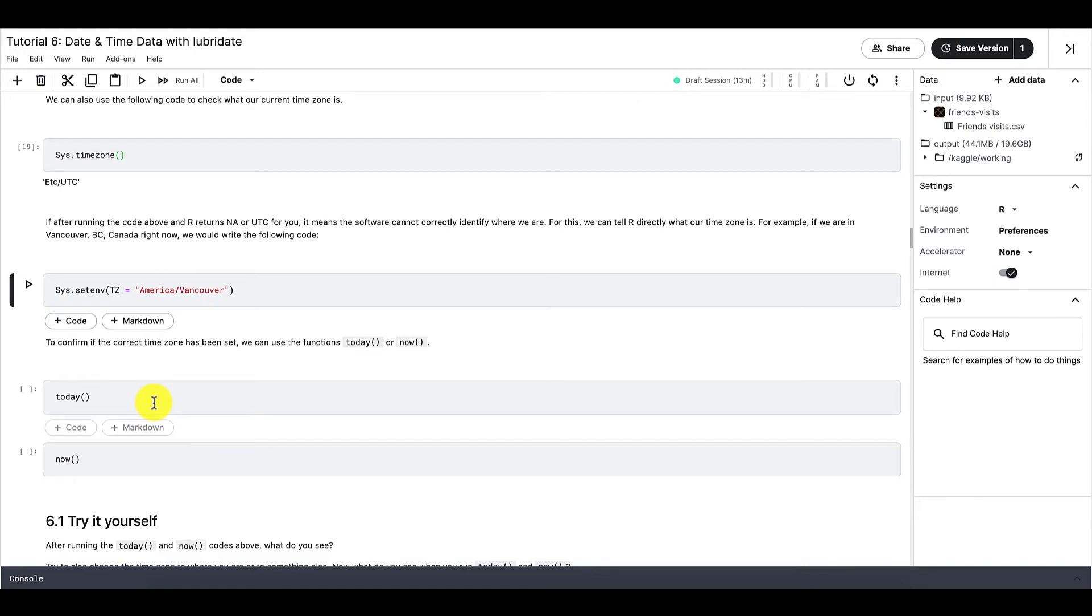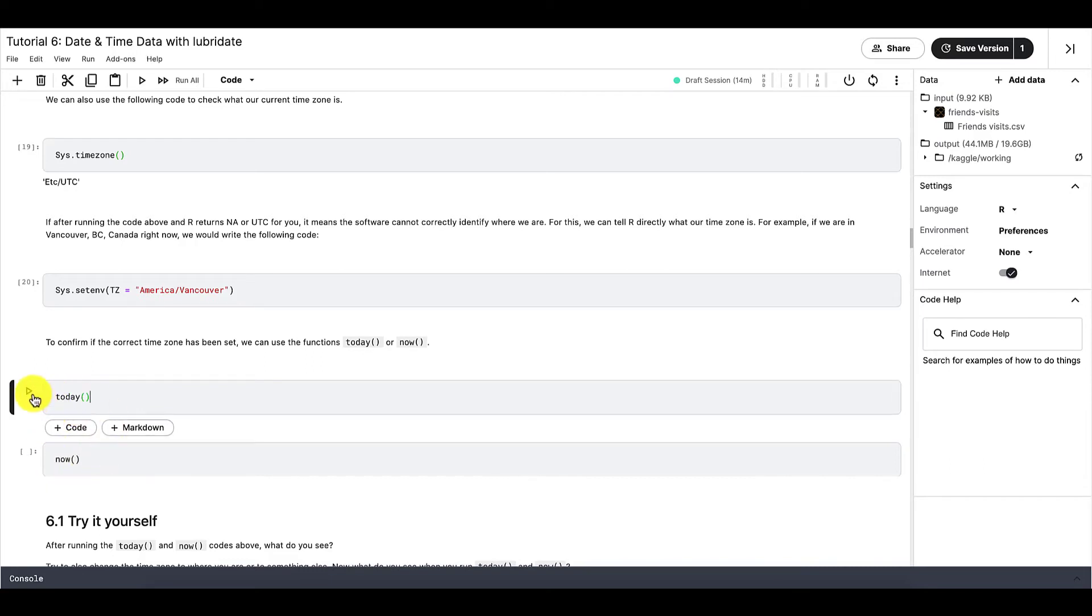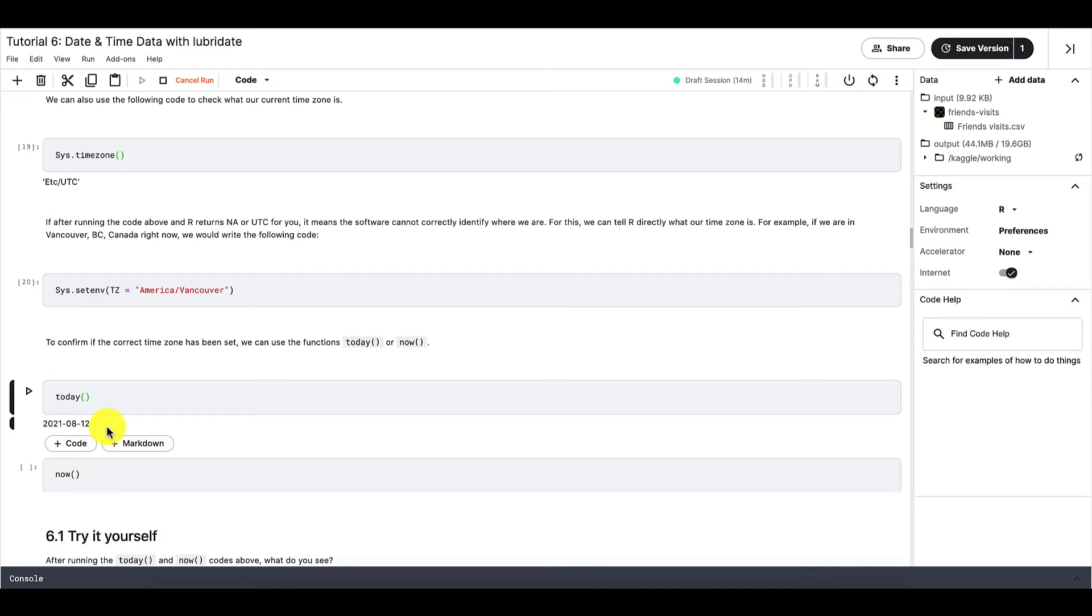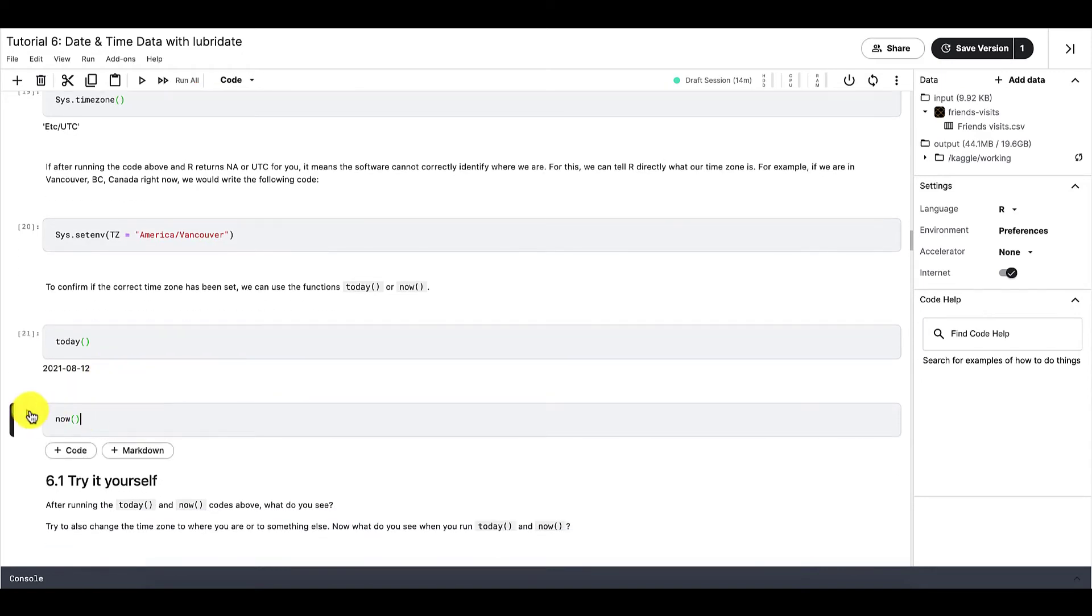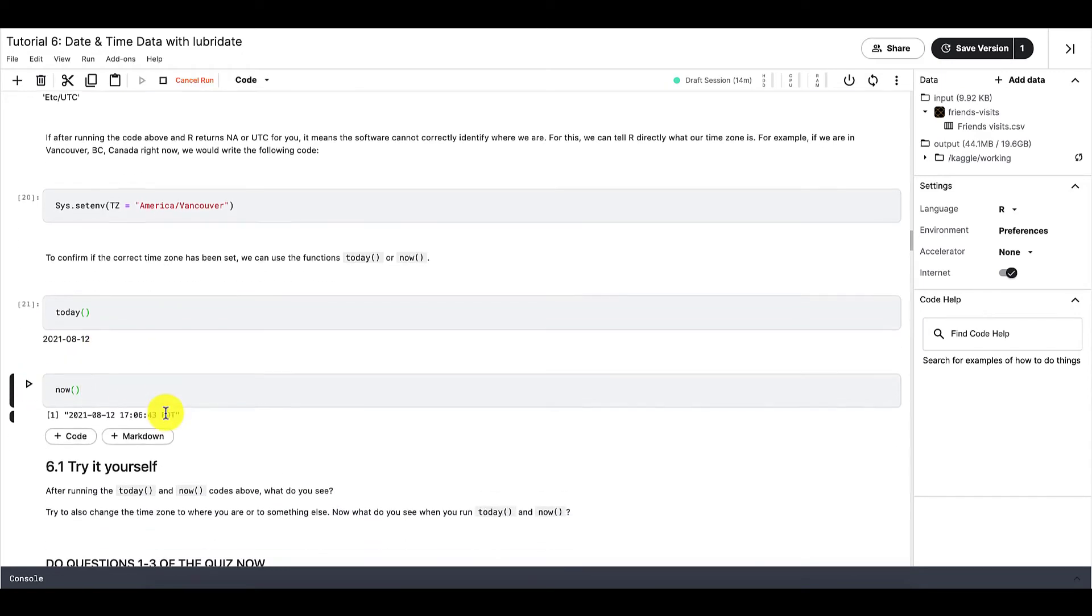And after running this function, R will know our time zone. And then after that, we can also use these two functions, today and now, to check the current date and the current time.